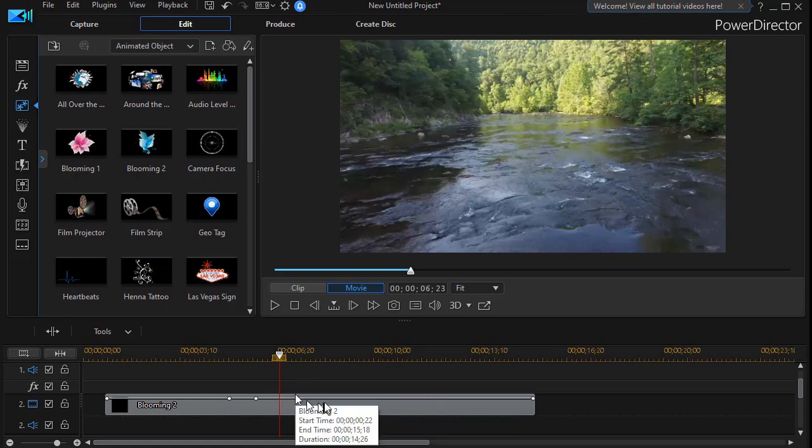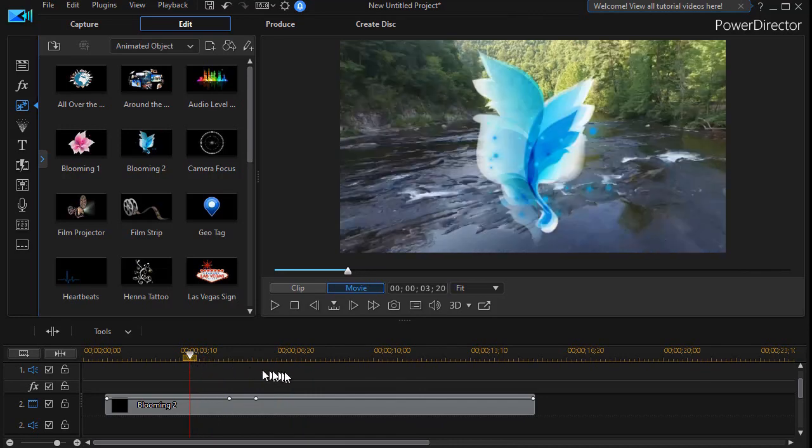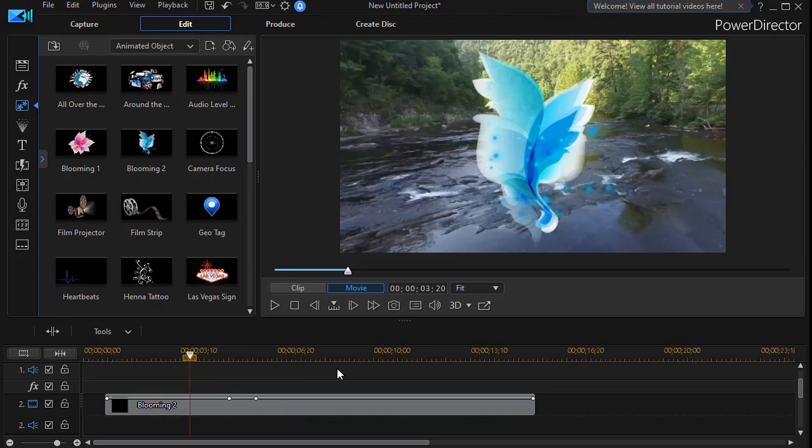So those are the ways in which you can modify what happens in a pip object if you have it on the screen longer than the default length of time.